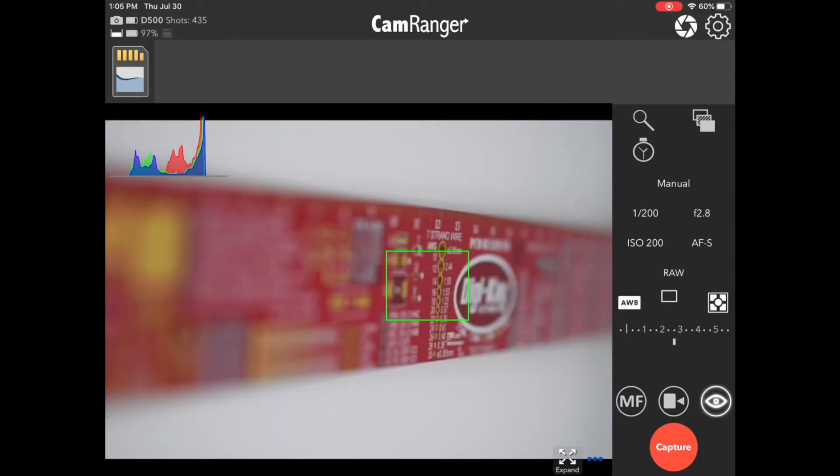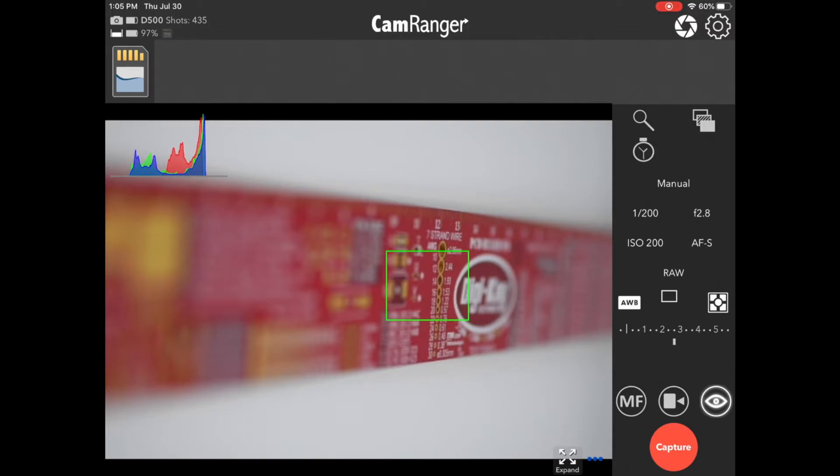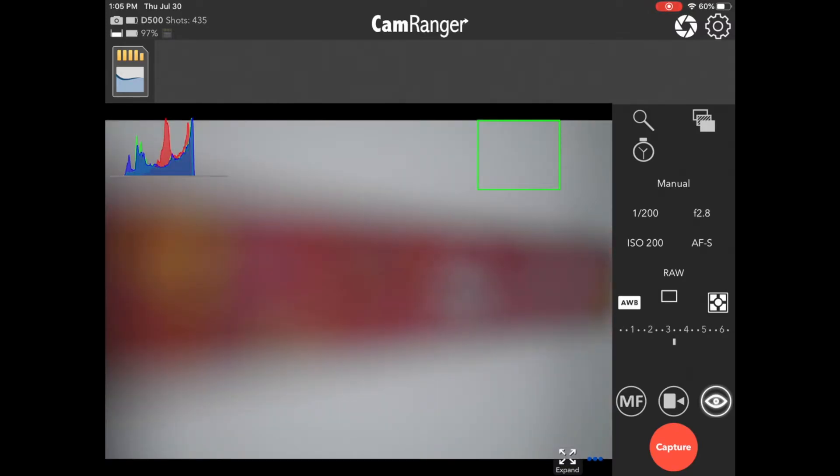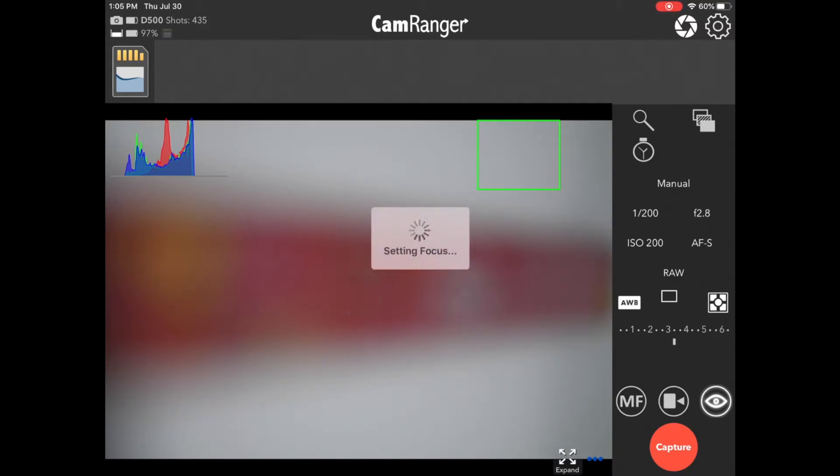Now I should note that the CamRanger itself is not doing any focusing. Rather, it's telling the camera where to try to focus. So for example, if I touch here where there's no real contrast, the lens and camera will have a difficult time focusing, and you can see it failed to get focus. I'll go ahead and focus back on the ruler.